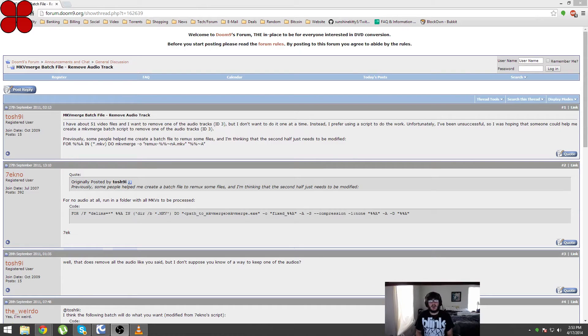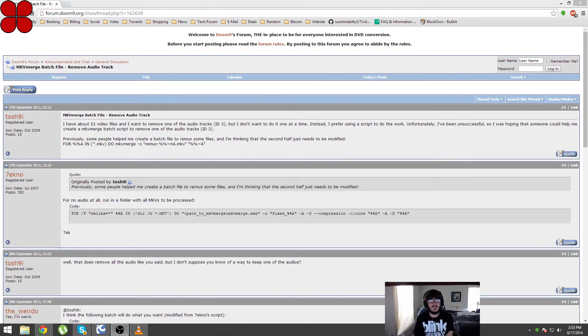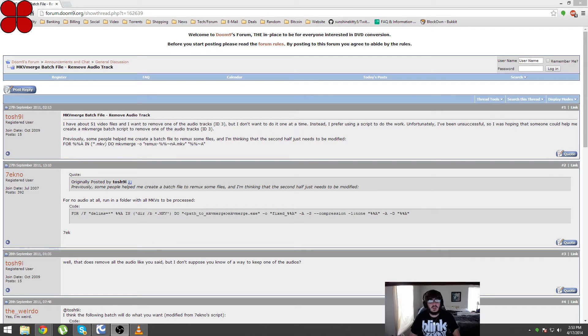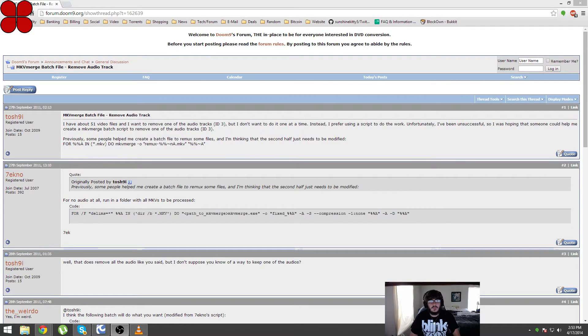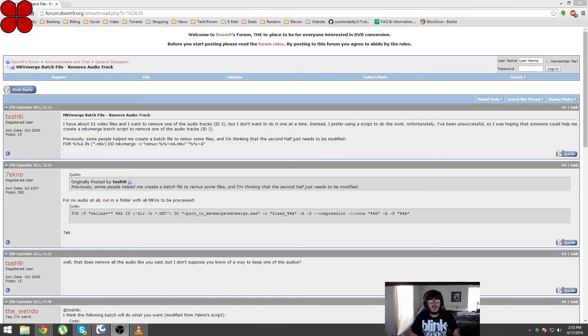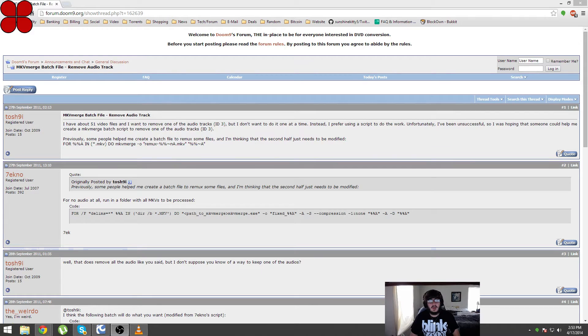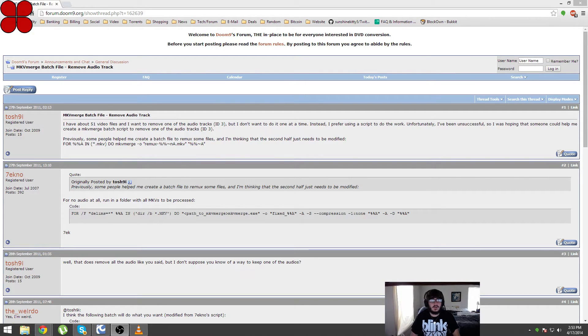Hey everyone, I just wanted to make a video today about something that took me a little while to figure out. It's about removing audio tracks or multiple audio tracks from an MKV file or multiple MKV files in batch.